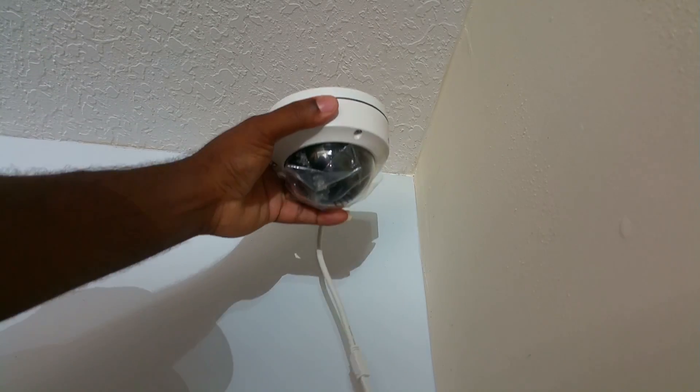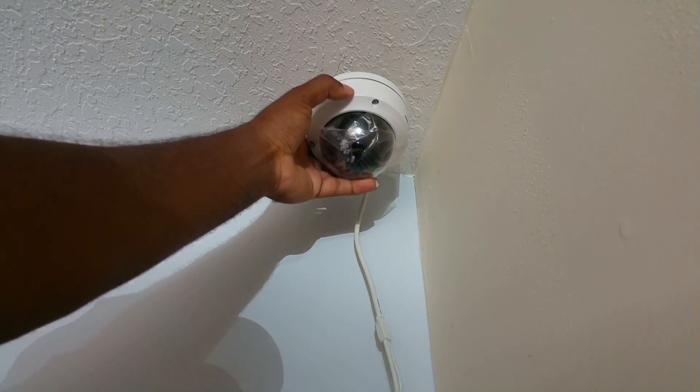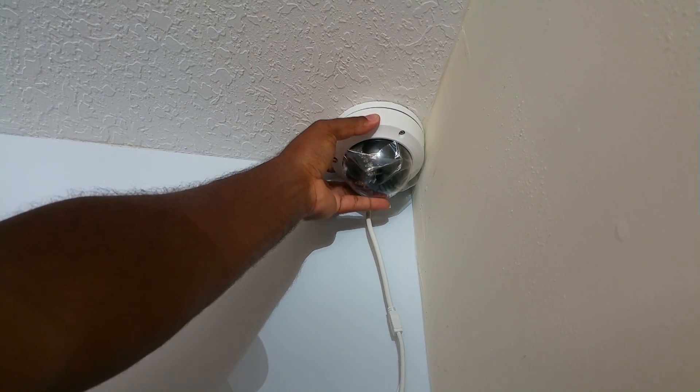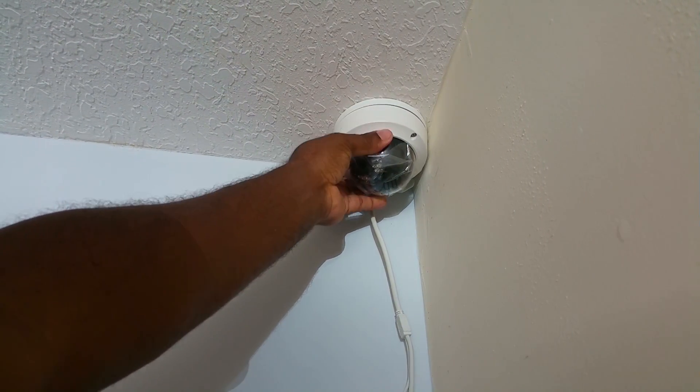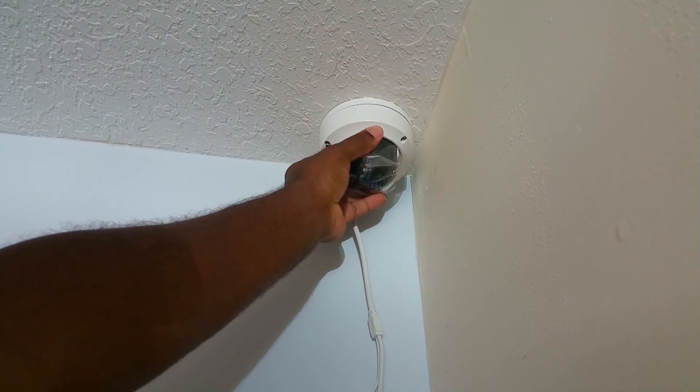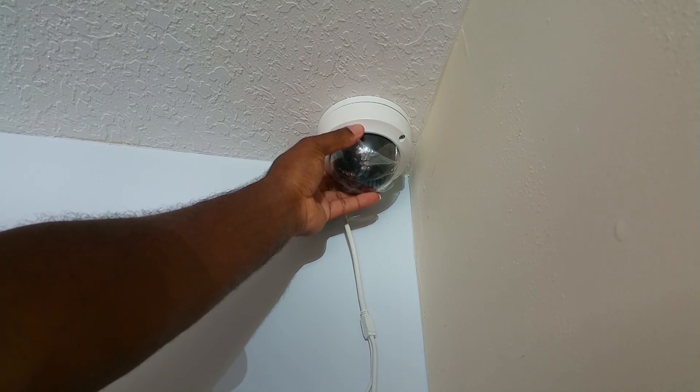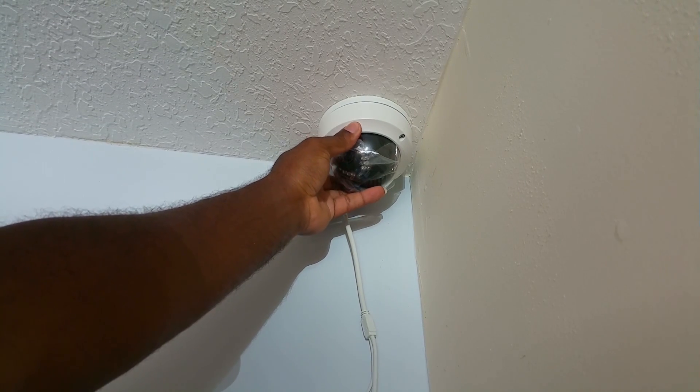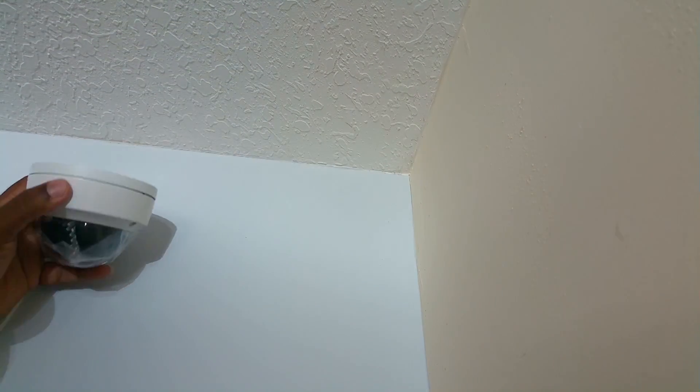Before cutting a hole in the ceiling, I would say hold the camera up in that location and make sure you like that spot before you cut a hole.